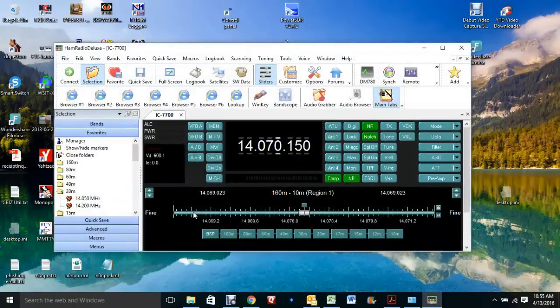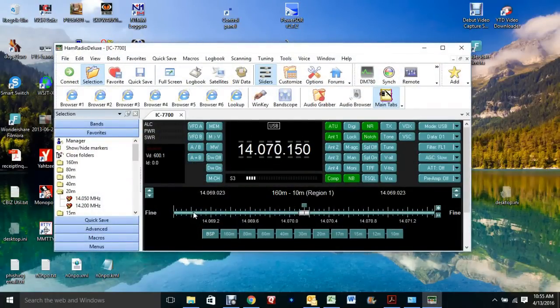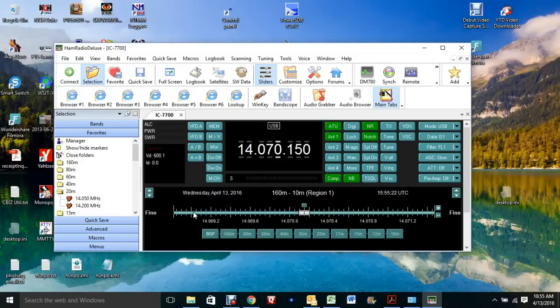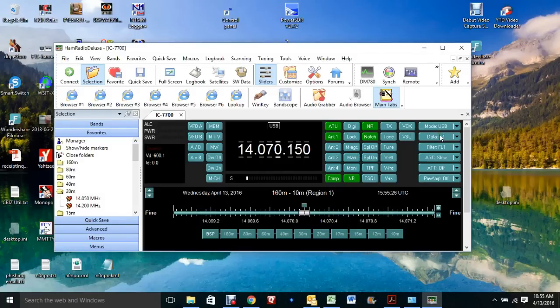And here I have rig control. And this works really well. I haven't had any trouble with the tuner or changing modes or filters or anything like that.